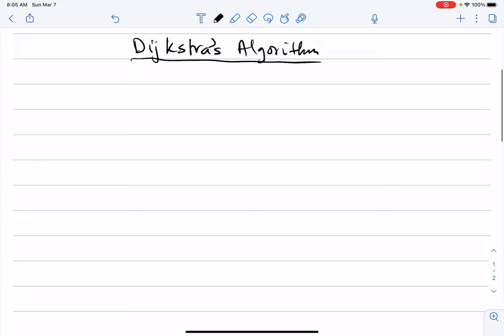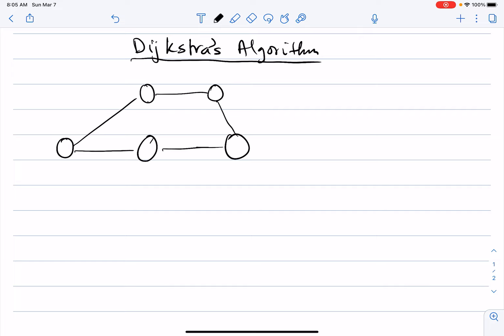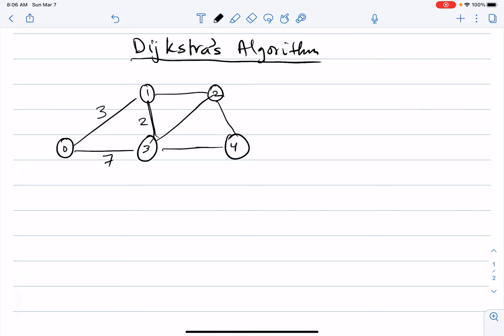I'll illustrate with a simple example, then write the pseudocode and analyze the running time. Suppose we have a graph with five nodes. I will assume the graph is undirected, though Dijkstra's algorithm works on directed graphs as well. Node 0, node 1, node 2, node 3, node 4. The edge weights are: 3, 7, 2, 4, 5, 6, and 4.